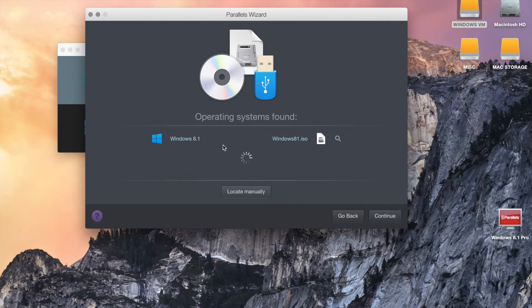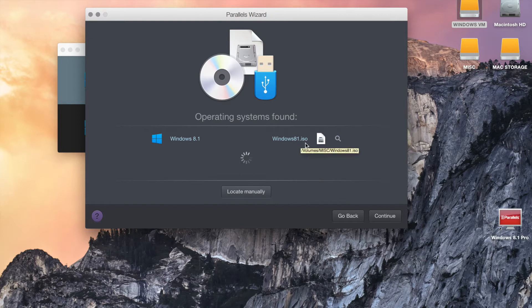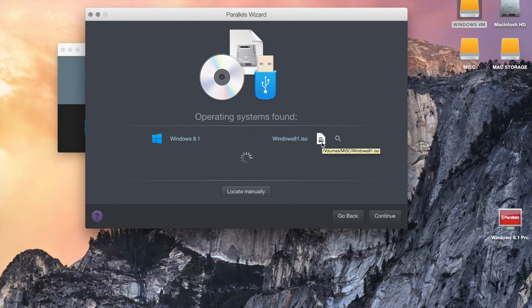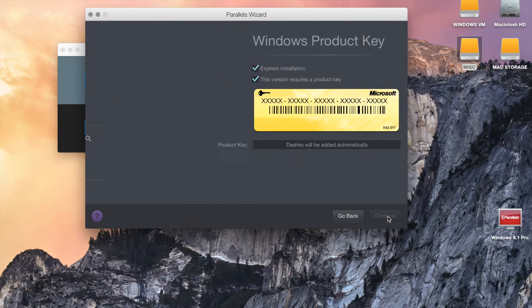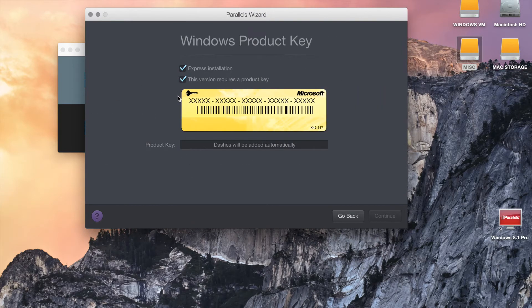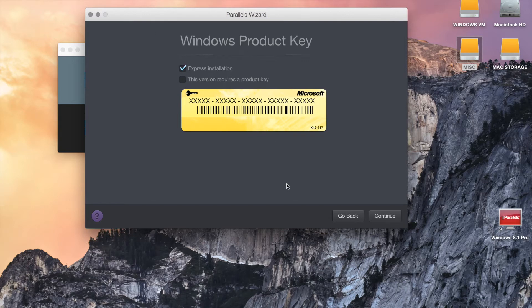It's going to look for an ISO file in your system. It immediately picked up my Windows 8.1.ISO, but I want to make sure that it's in the right place. You can hover right here, it says Volume Miscellaneous Windows 8.1 ISO. Let's go ahead and highlight that and hit Continue. It's going to ask you to install the product key if you have it. At this time, I don't have a product key, I'm just going to uncheck that box and leave the Express installation, so you get the basic settings.